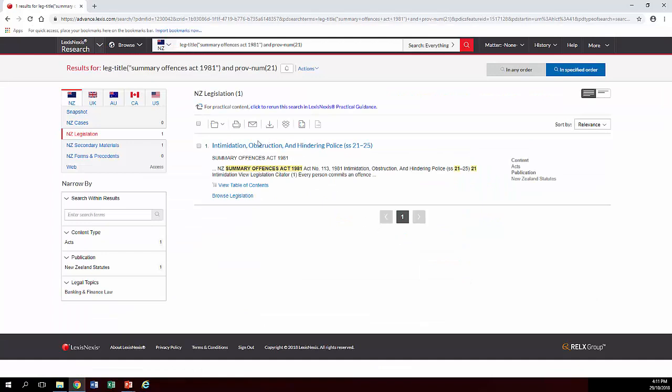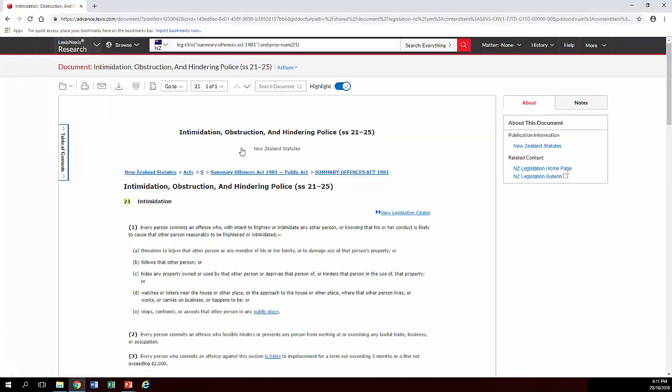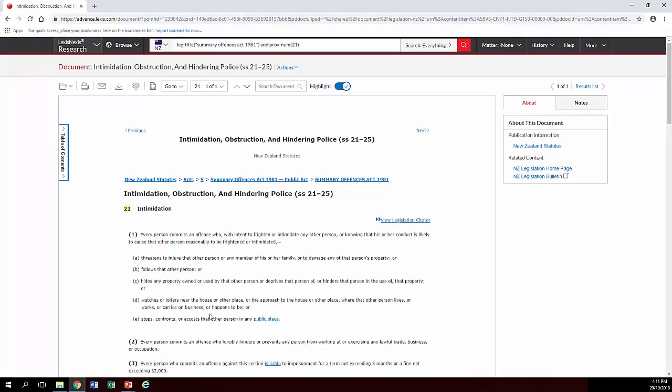And so it takes you to the little part of the Act in which it appears. Click on that. And here we have our section. So it's pretty easy really.